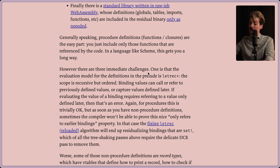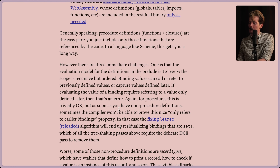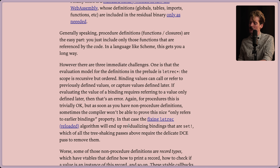However, there are three immediate challenges. One is that the evaluation model for the definitions in the prelude is let-rec-star - the scope is recursive but ordered. Binding values can call or refer to previously defined values, or capture values defined later. Evaluating the value of a binding that requires referring to a value only defined later is an error. For procedures this is trivially okay, but as soon as you have non-procedure definitions, sometimes the compiler won't be able to prove this 'only refers to earlier bindings' property. In that case, the fixing let-rec algorithm will end up residualizing bindings that are set, which all of the tree-shaking passes above require the delicate DCE pass to handle.